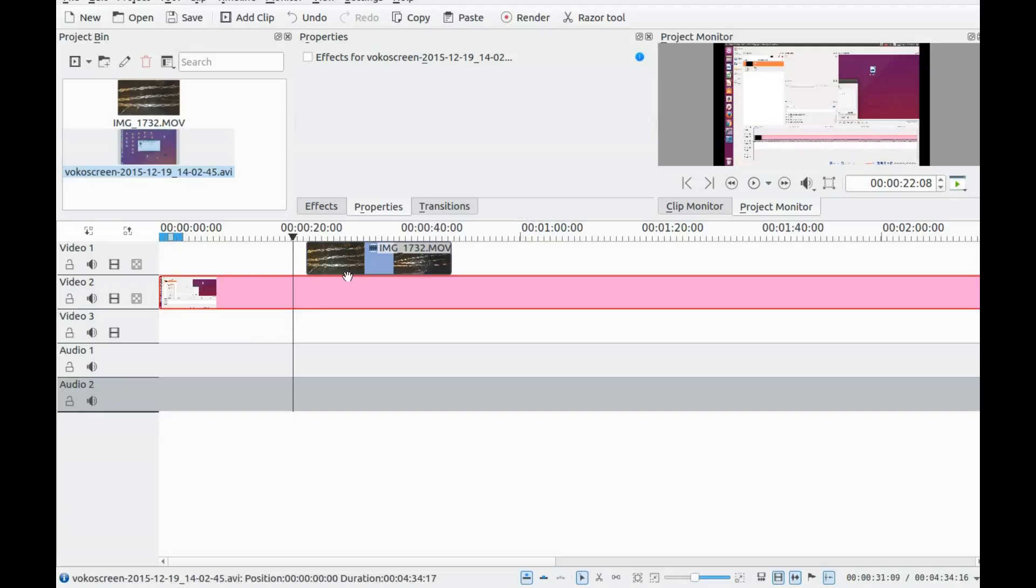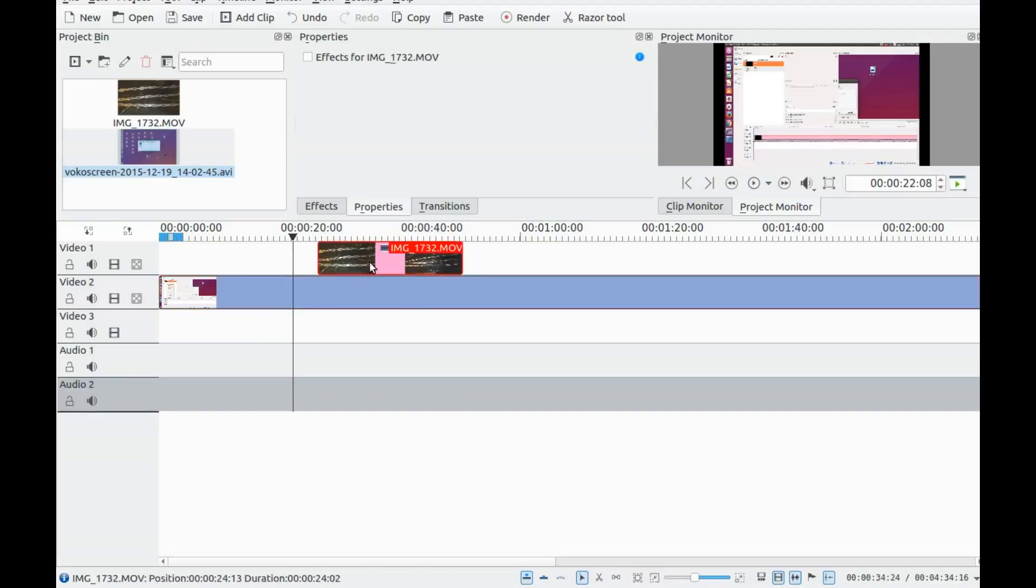The first thing is to import the videos you want to work with. Place one video on top of the other.